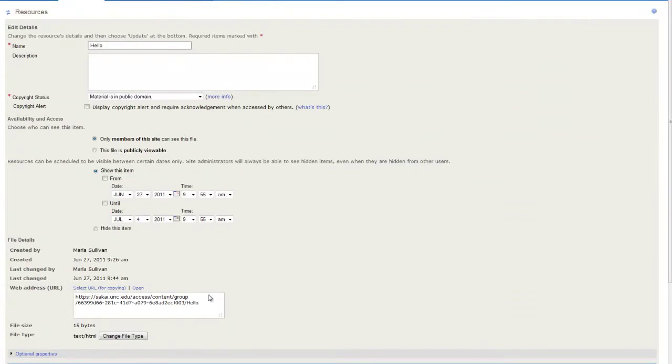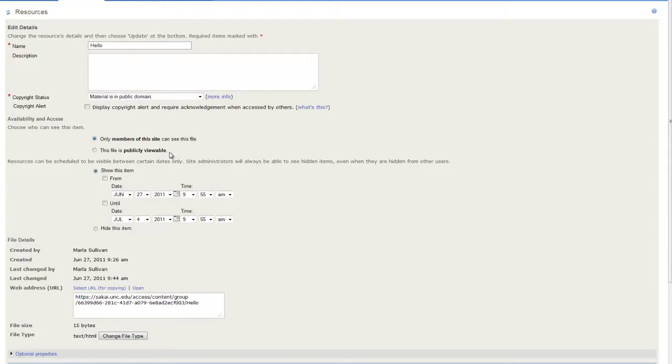By default, only members of the Sakai course site will be able to see the page. If you choose to make it available to the public, anyone will be able to see it.